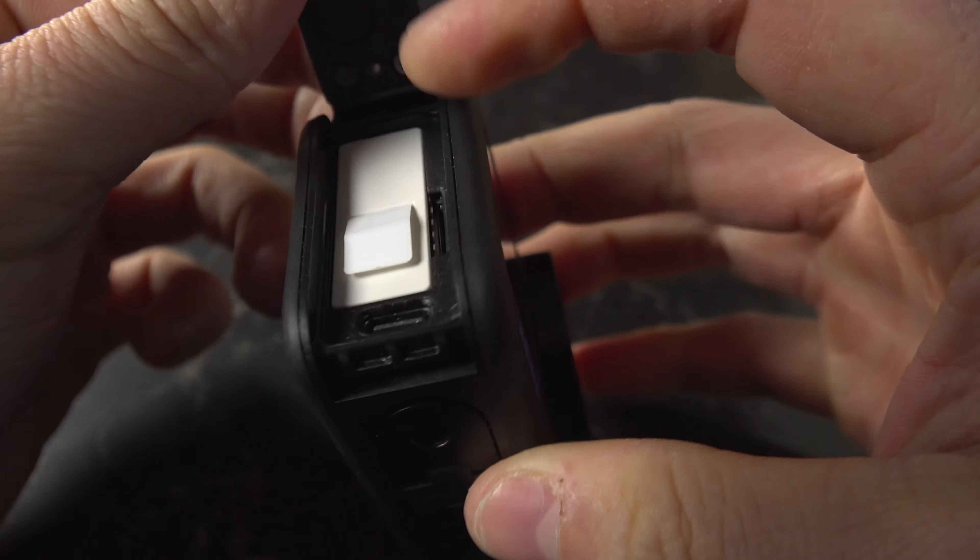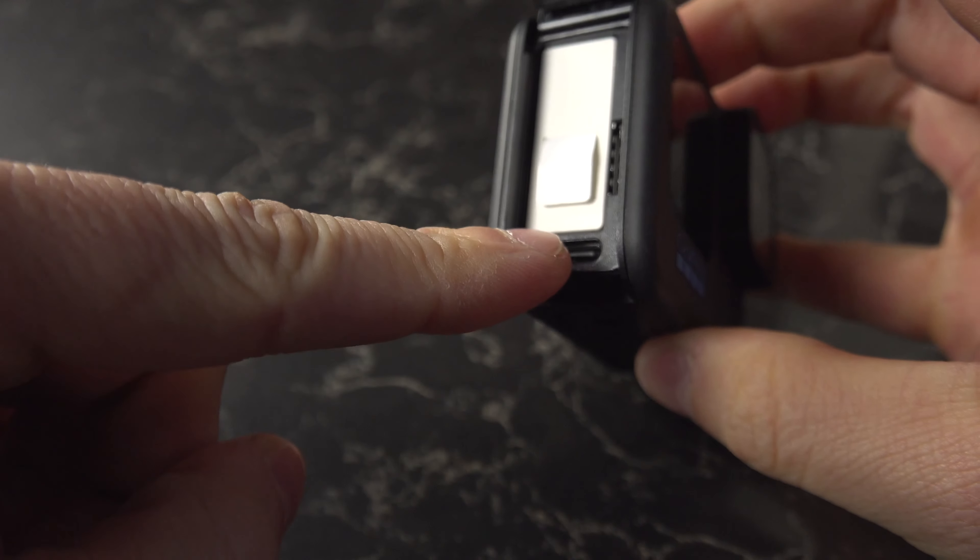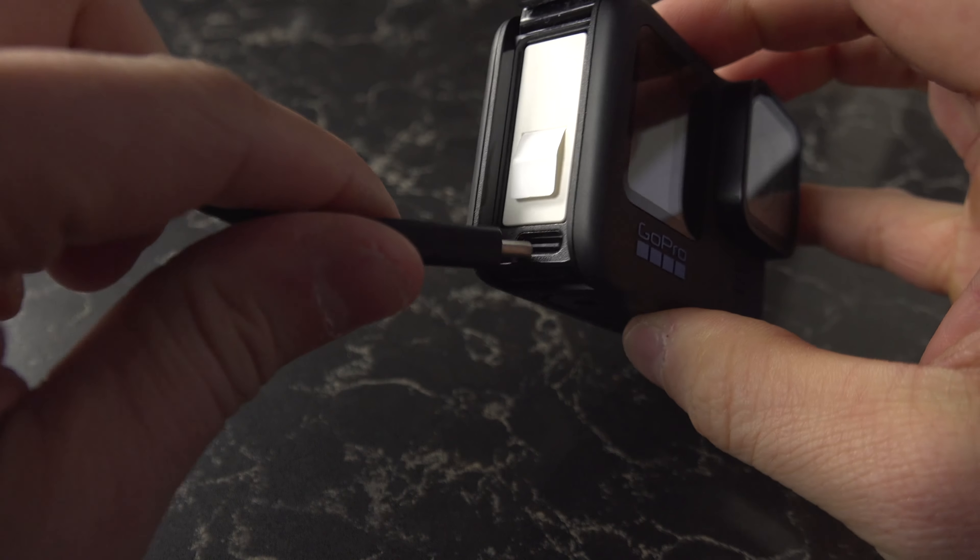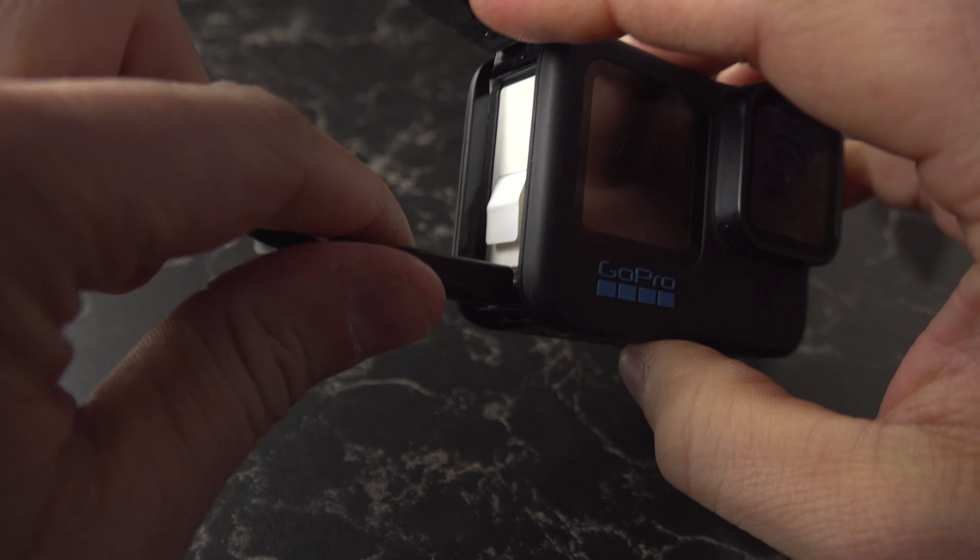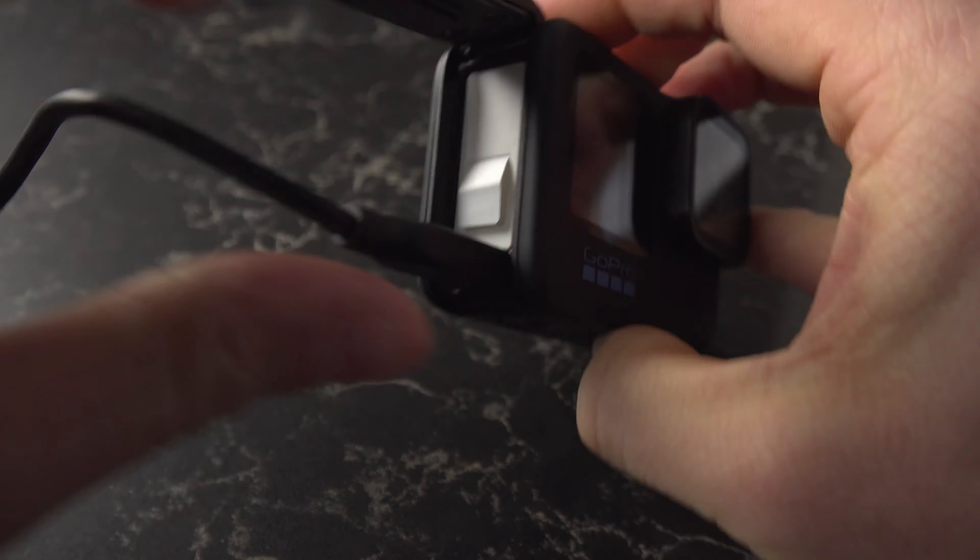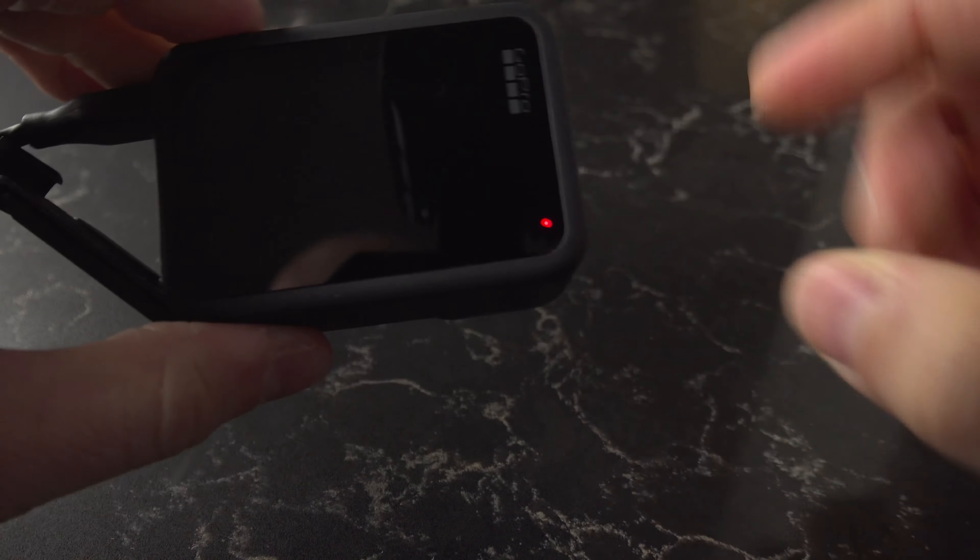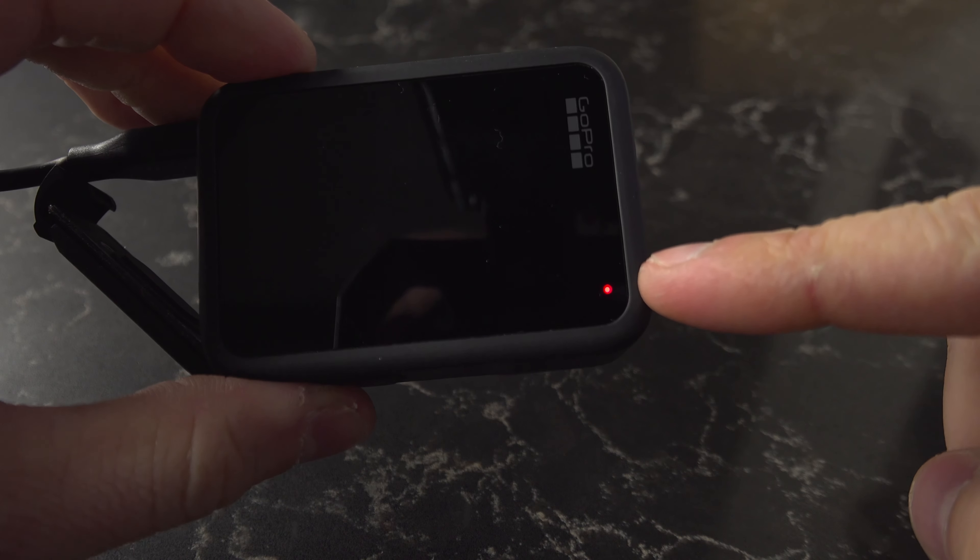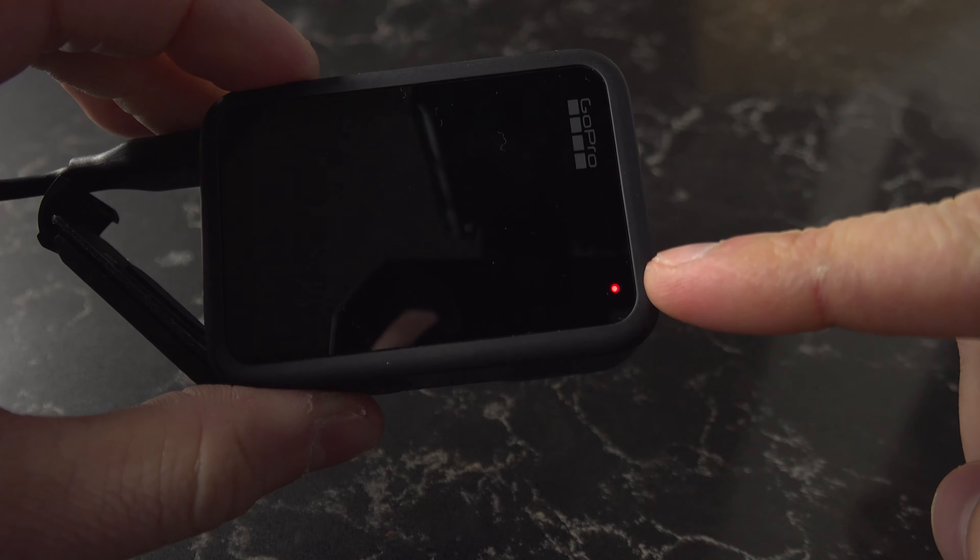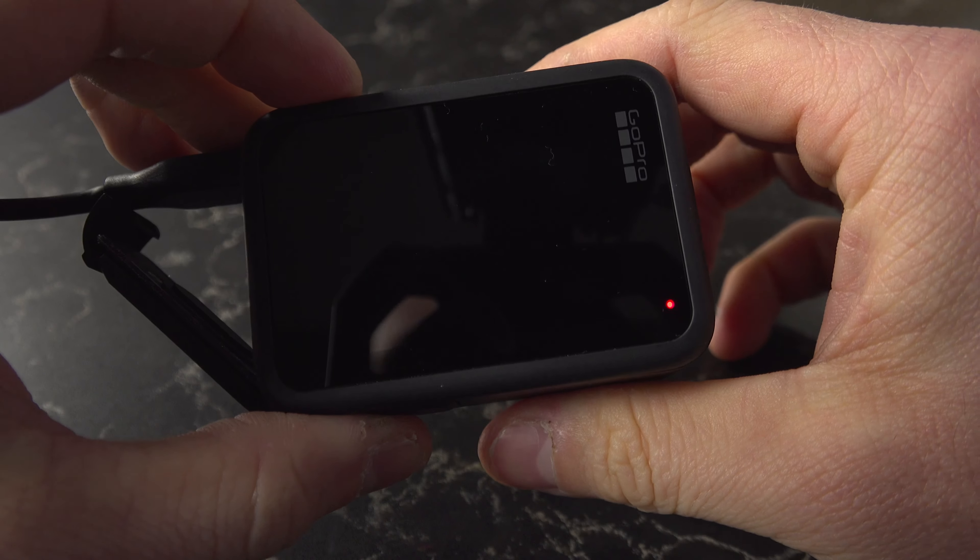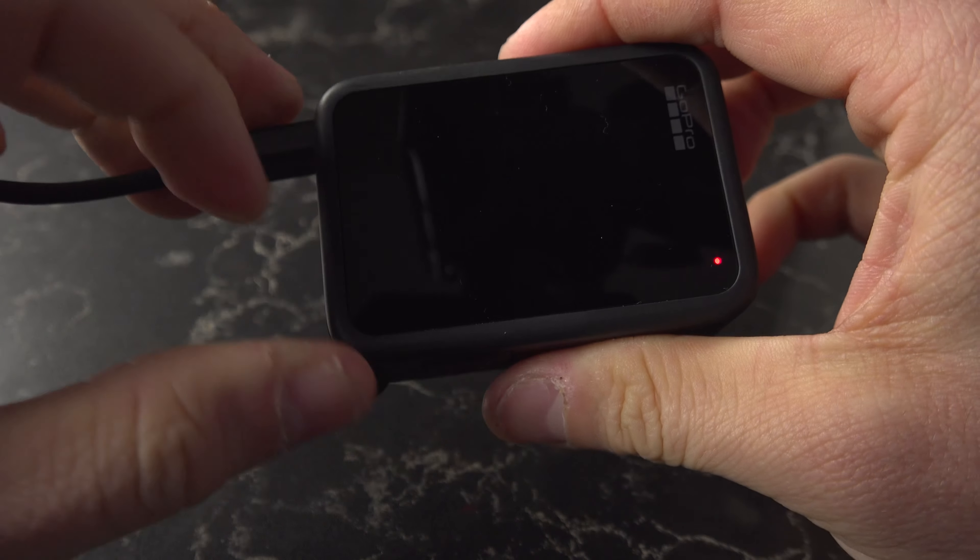Then just right here you have a USB connection, so you use a USB cable connected to a power source and you're going to have that charging light just right here that indicates that it's charging right now.